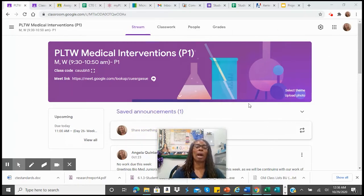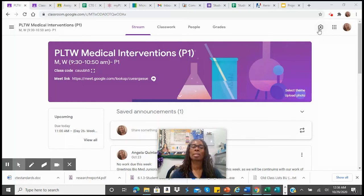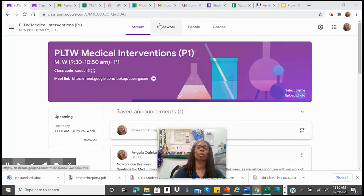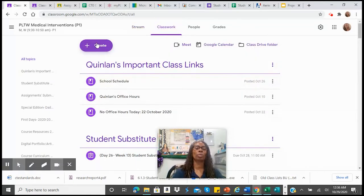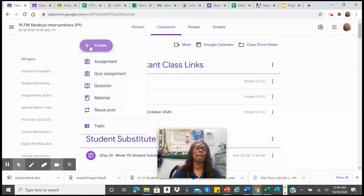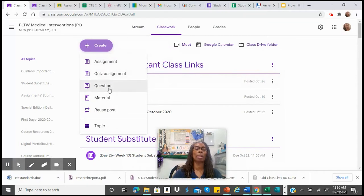You're going to go to Classwork right here, and you're going to go to Create Assignment, and you'll scroll down, and you can create an assignment one of several ways.